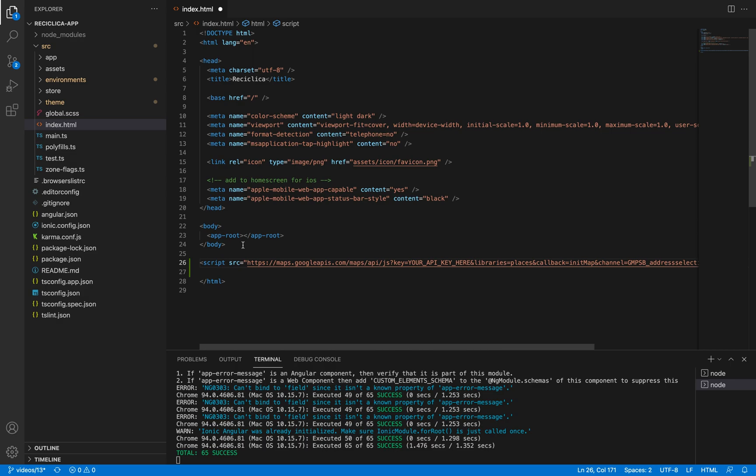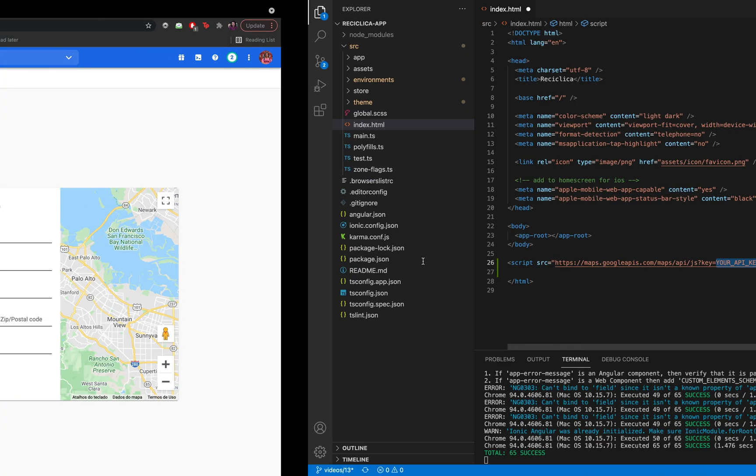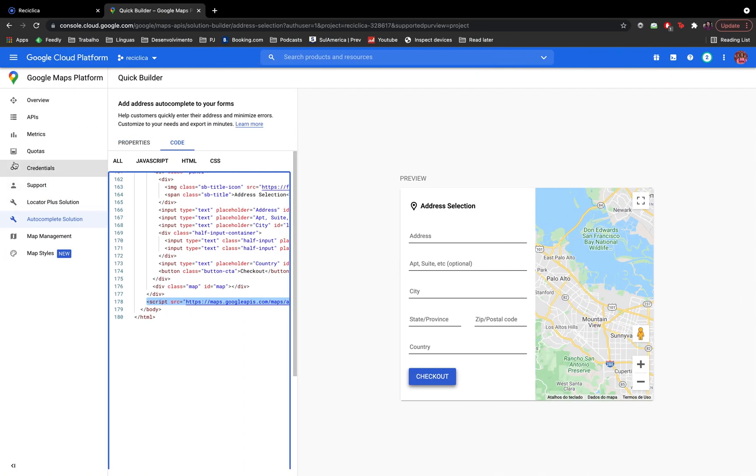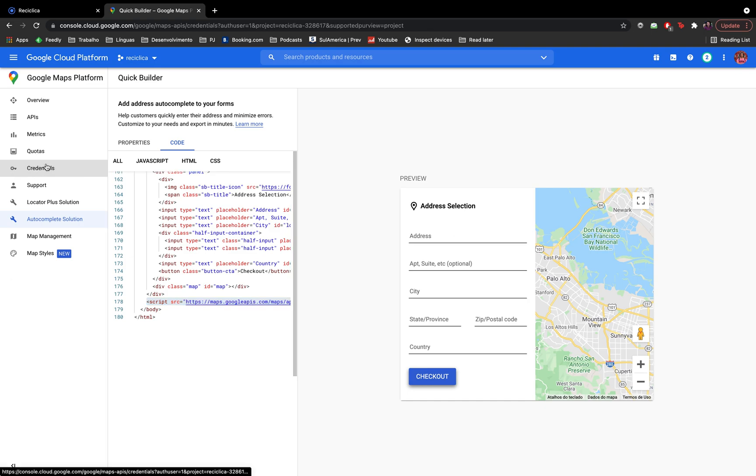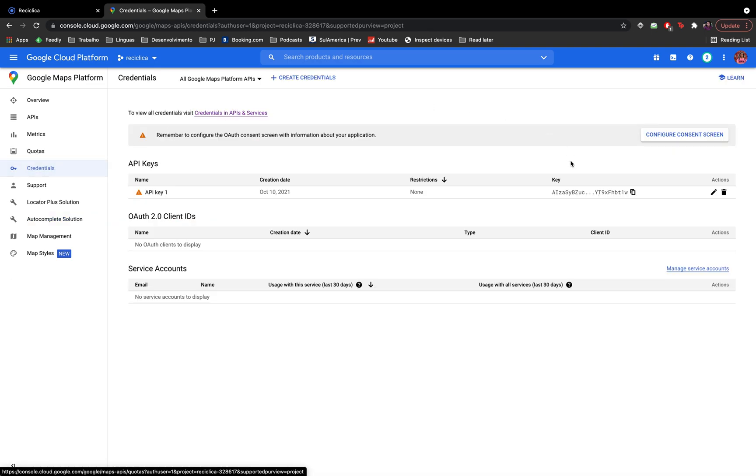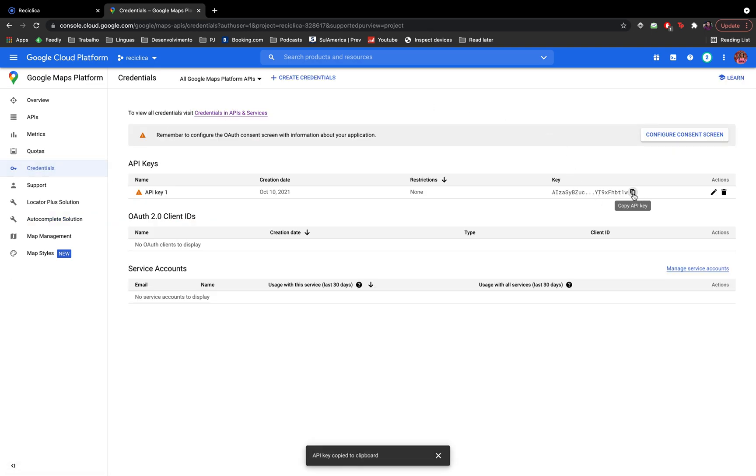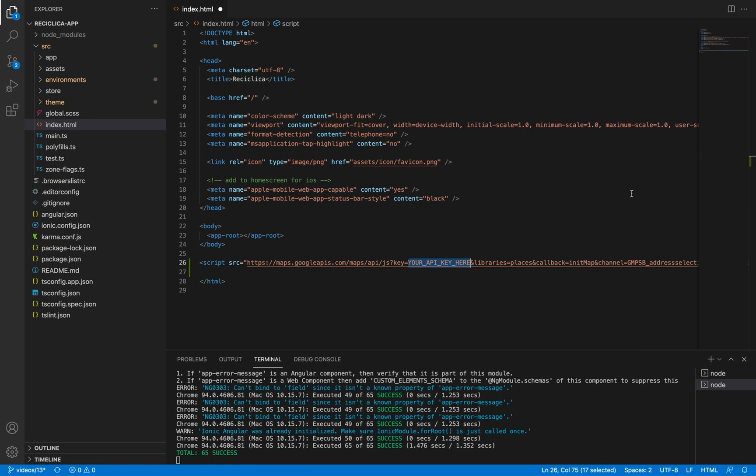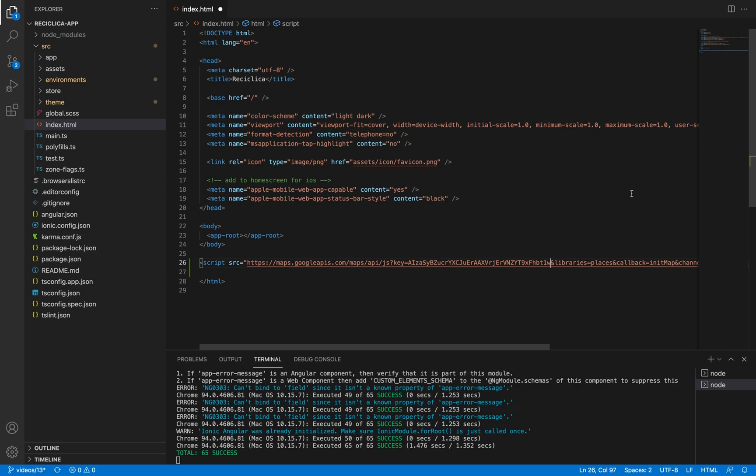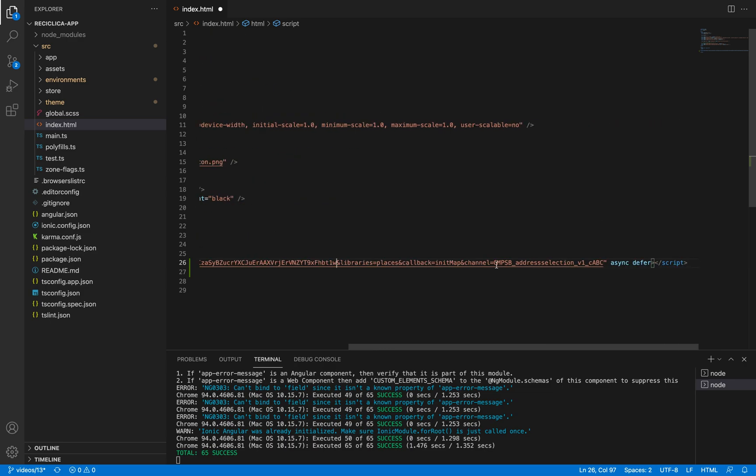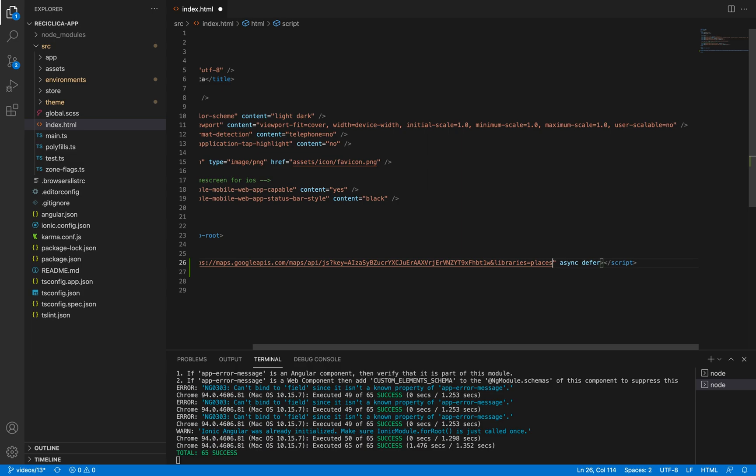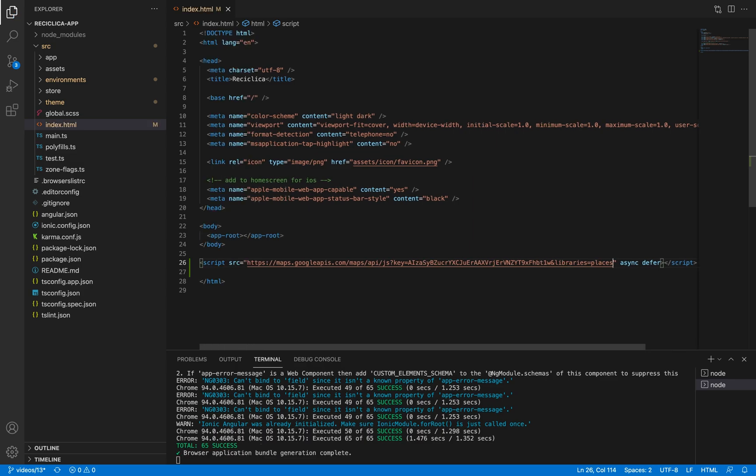And finally I need to change this part of the code with the API key we created before. So I'll go to the credentials tab, copy the key and paste it here. I'll also remove these callback and channel parts of the code as they are not necessary. All right, now everything is done with Google. Let's start coding.